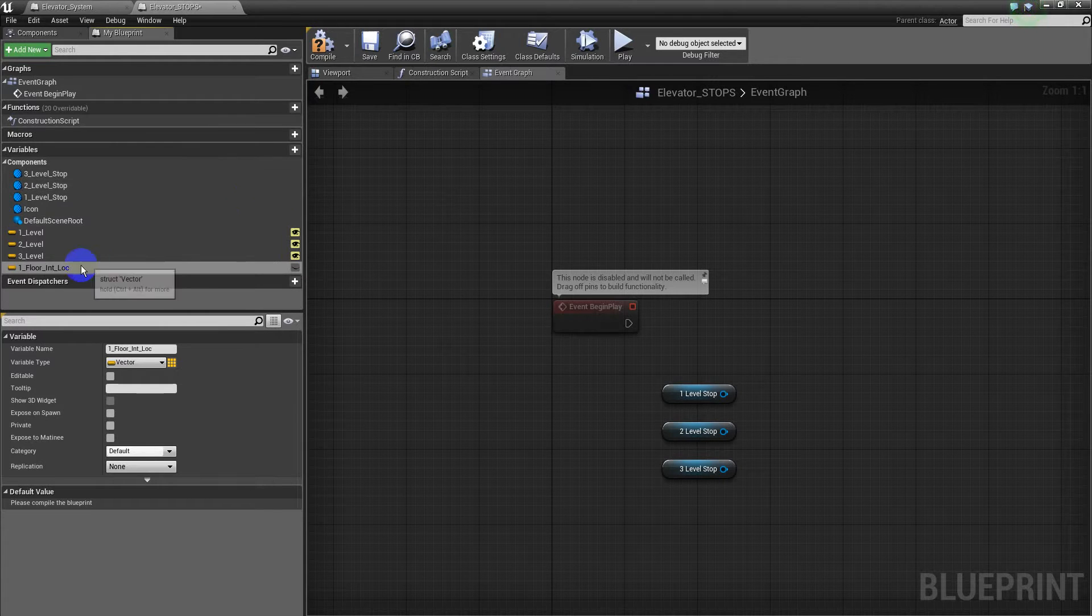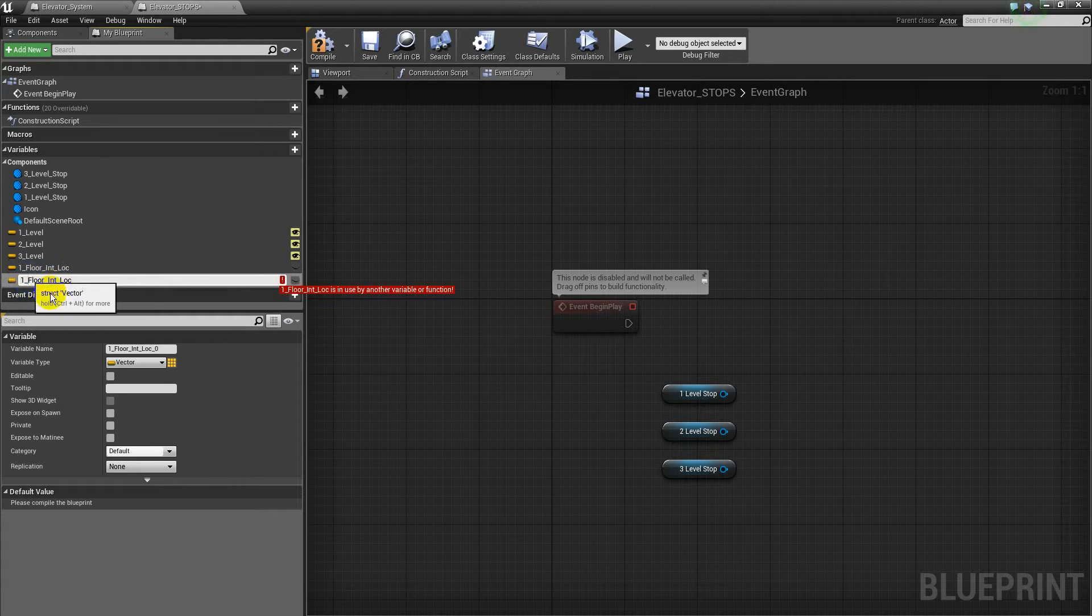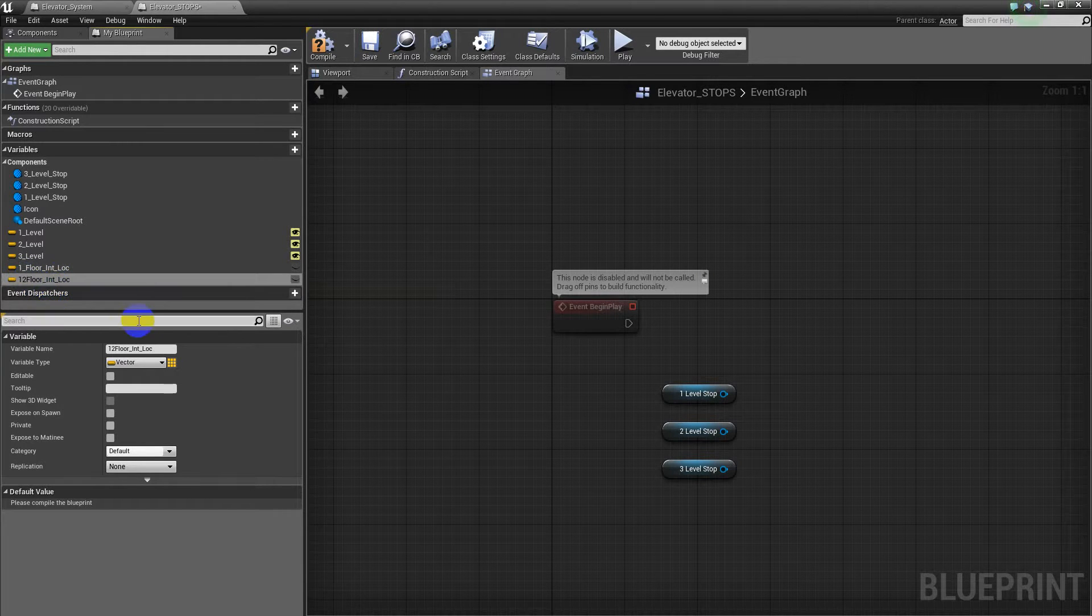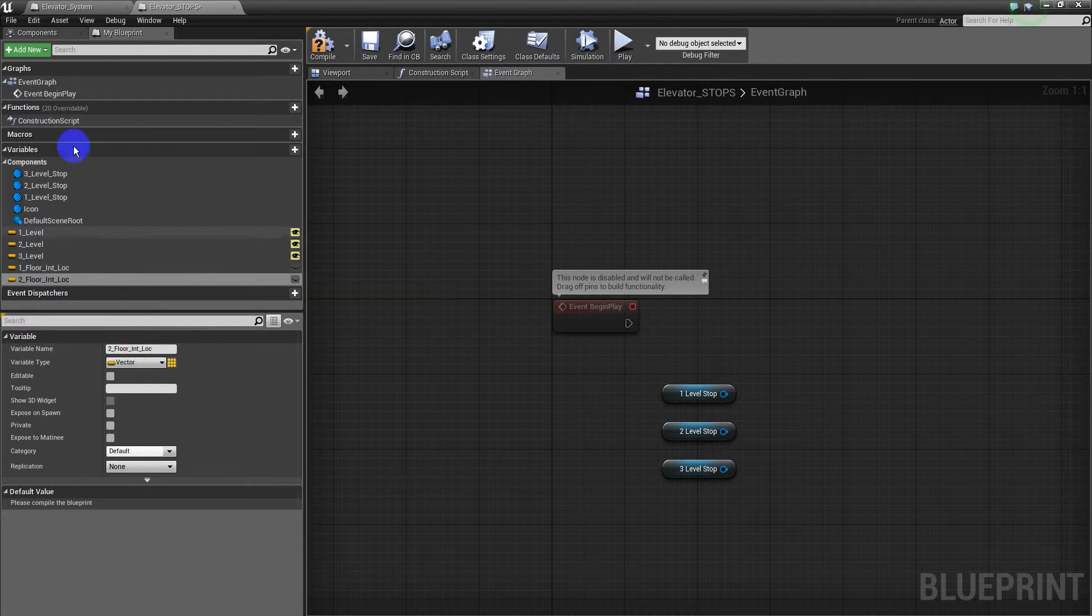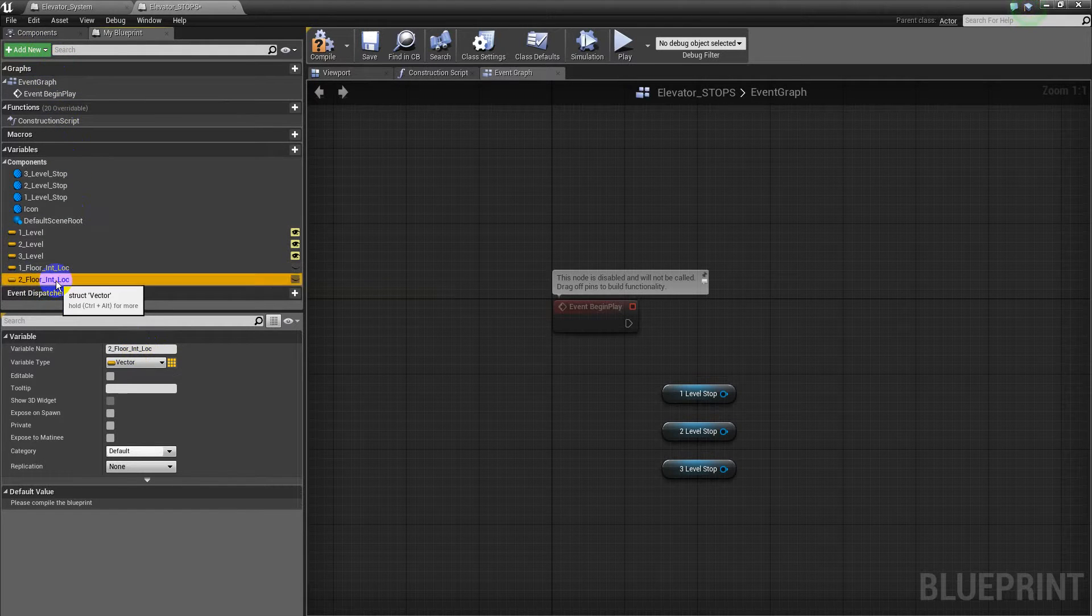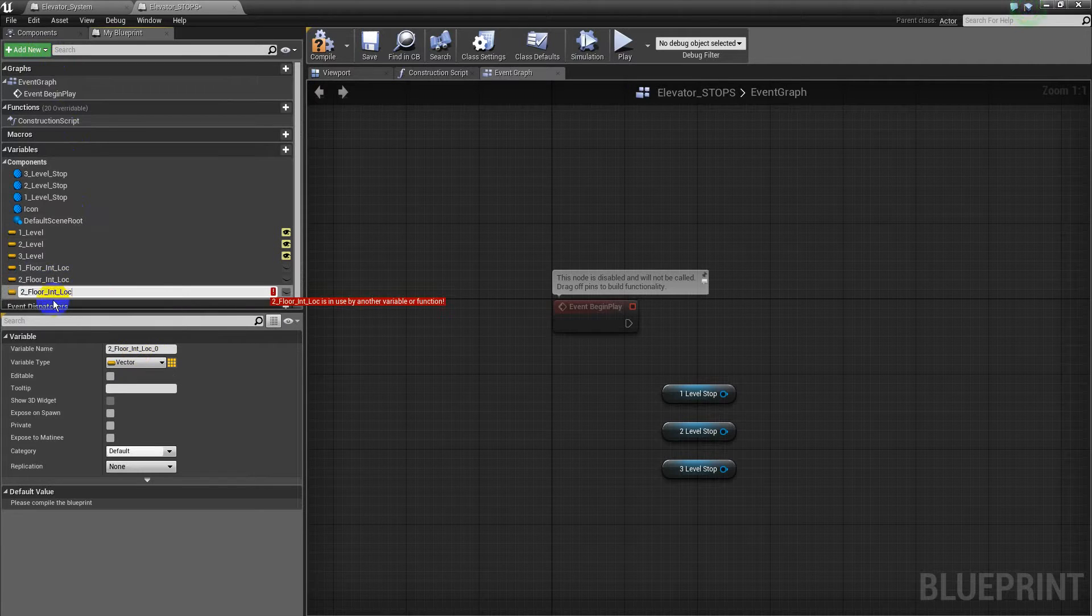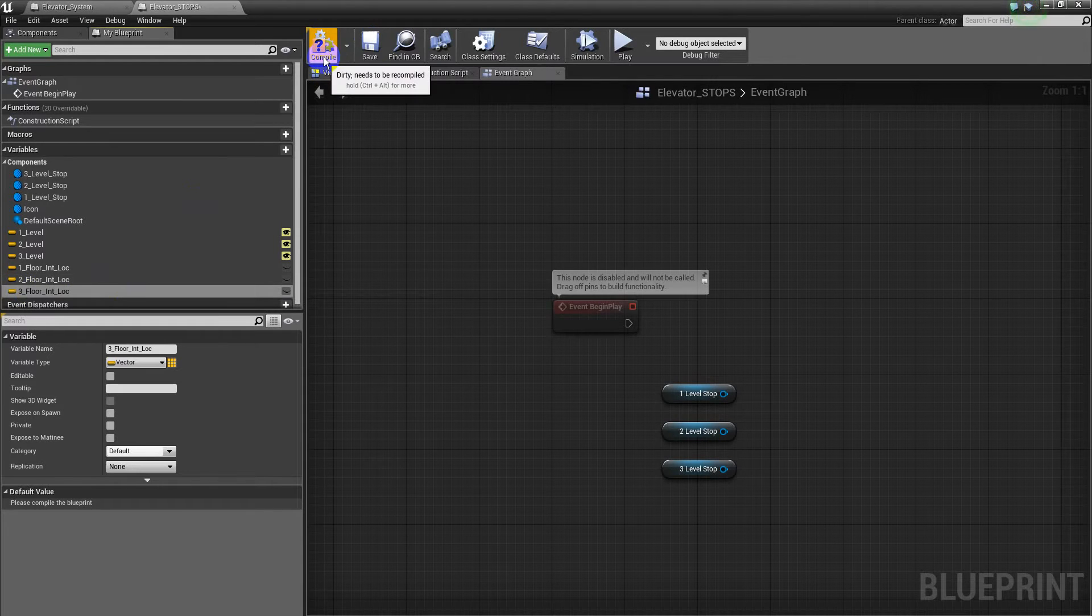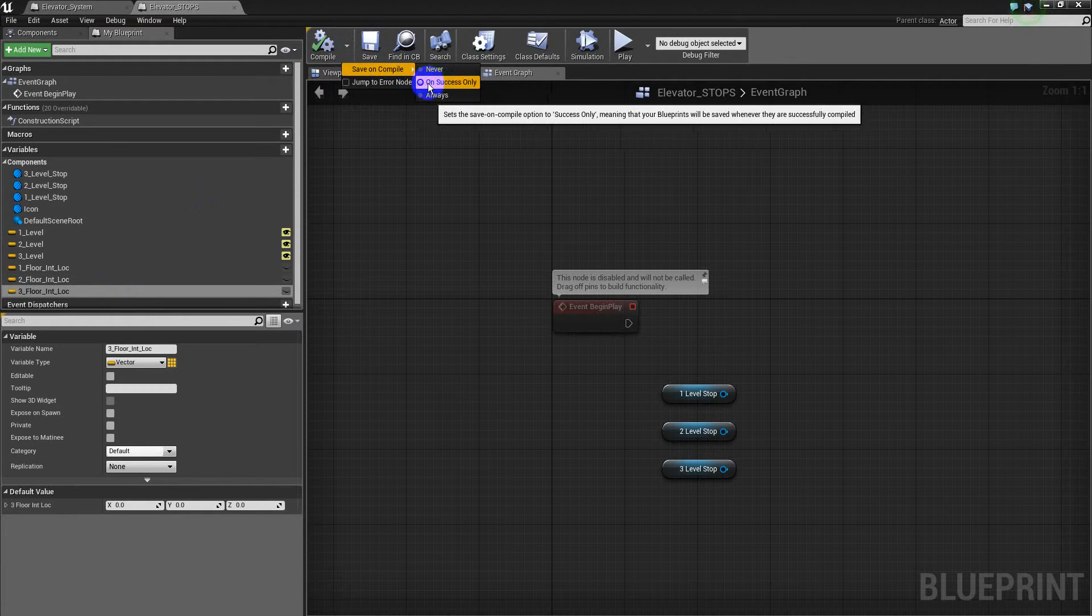And so on, first floor, second floor, second floor initial location, and the third floor. Okay, I have this to save from compile and success.